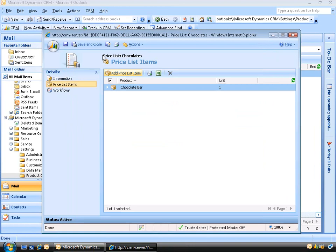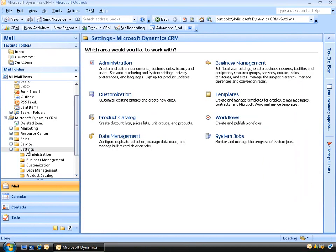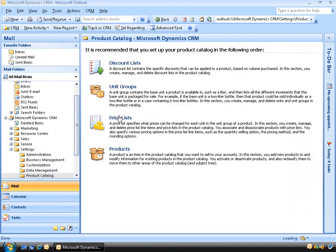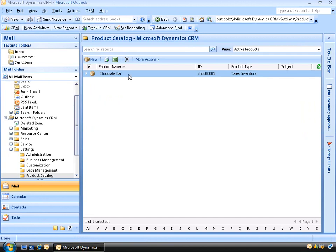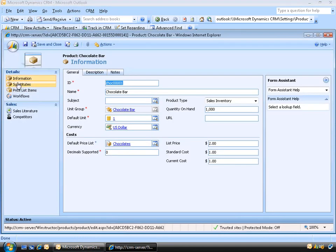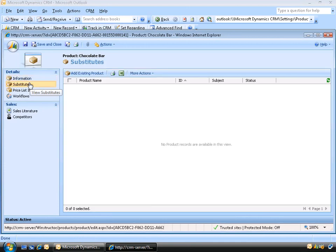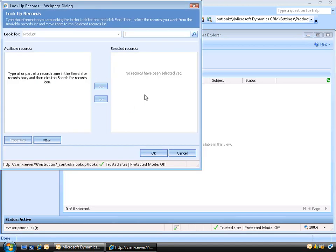The final feature of CRM products you might want to consider is substitute products. We'll close this, go back to Settings, then Product Catalog, and click on Products. We'll double-click on our product, and on the left you can see an option called Substitutes. This allows us to offer a different product if this one happens to be unavailable — for example, if you've run out of stock or it's been temporarily discontinued. To use this feature, simply click the Add Existing Product button and locate a different product you'd like to sell in its place.